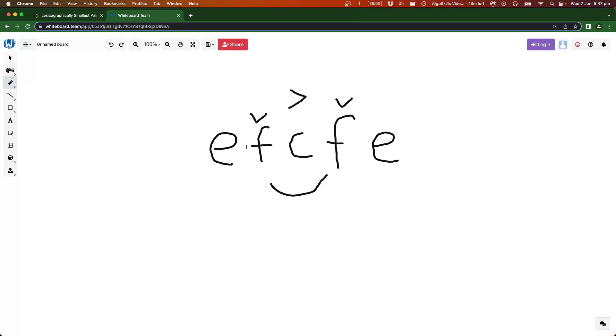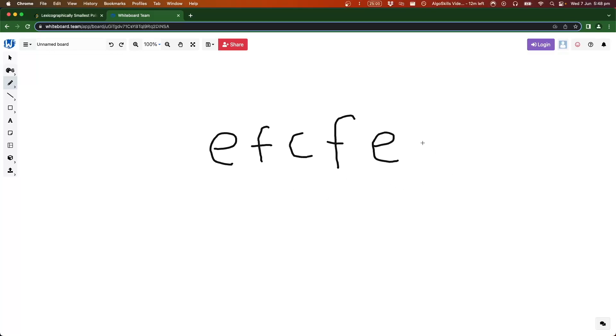So now we have e-f-c-f-e. Because this one in the middle, there's nothing to compare it to, this can be anything, any letter, and this would still be a palindrome. We don't need to check it, we just need to check anything that has a corresponding character on the other side. Now we can see this is indeed a palindrome and we changed it with one operation. That's a bit of a look at how we're going to solve it.